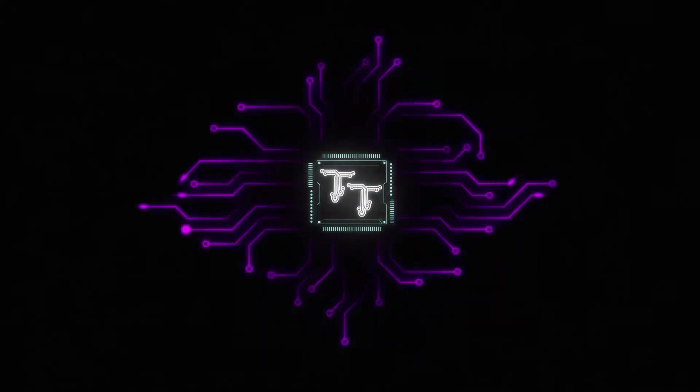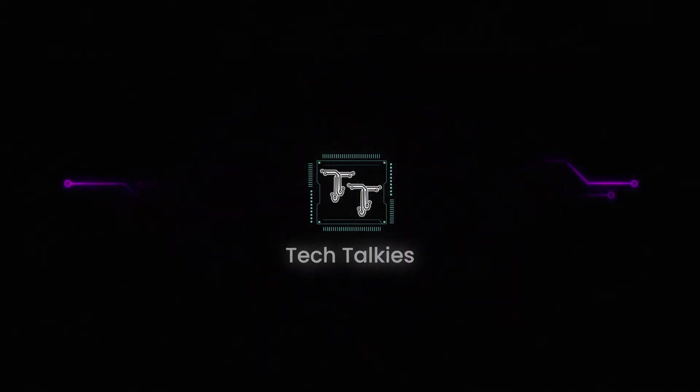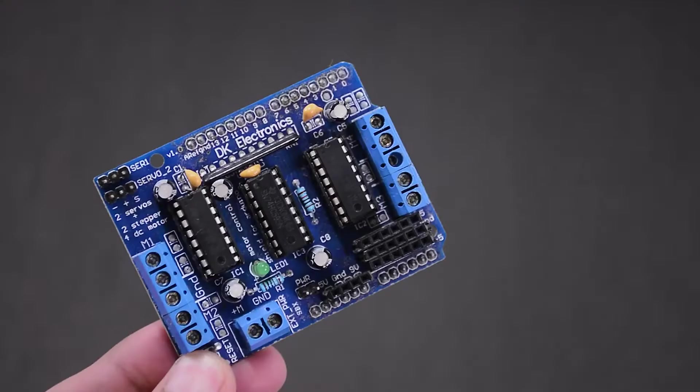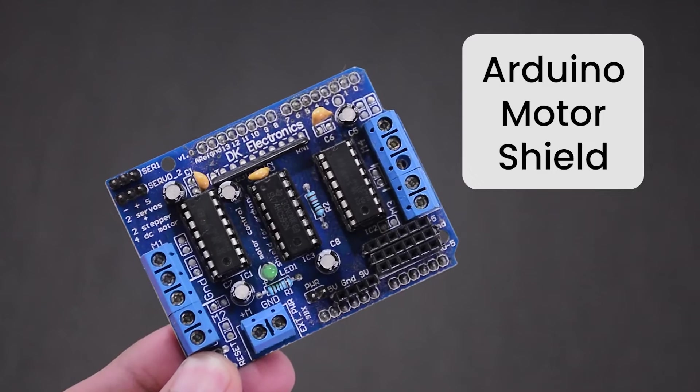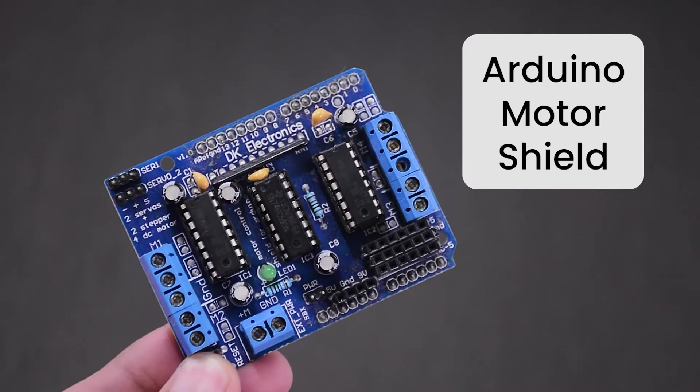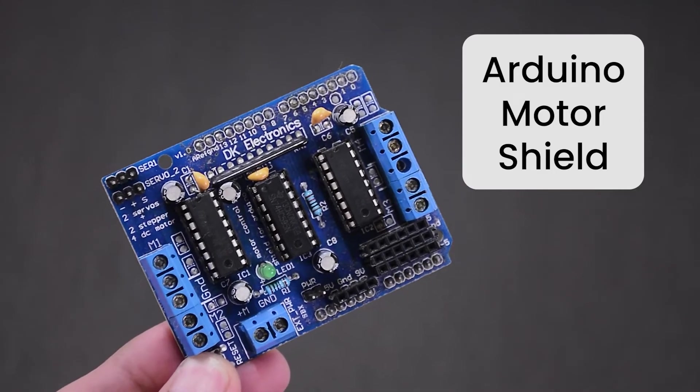Hey there, fellow tech enthusiasts! Welcome back to Tech Talkies. Today, we are taking a closer look at the Arduino Motor Shield.